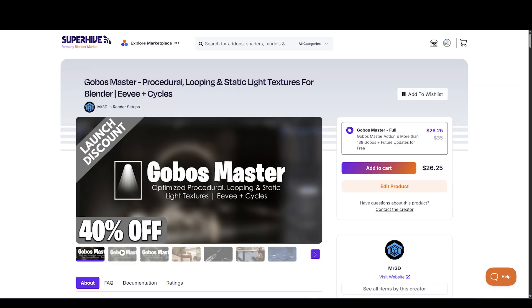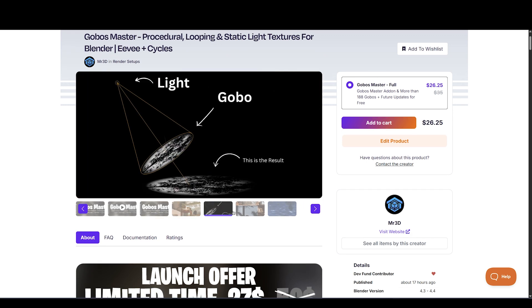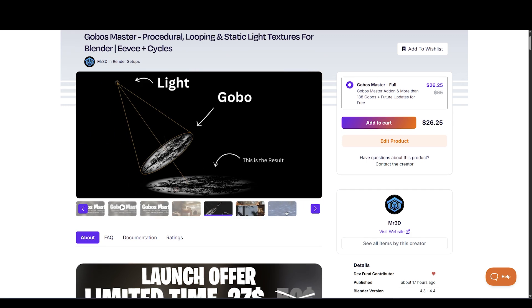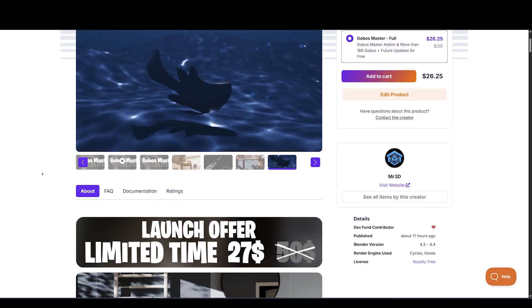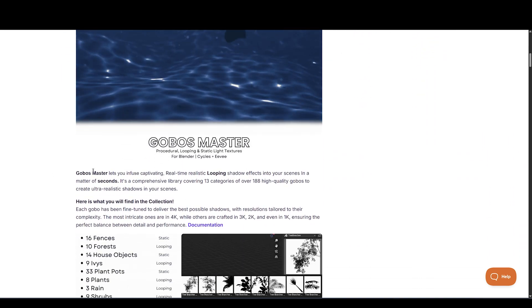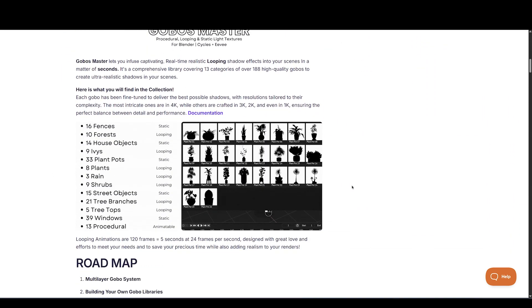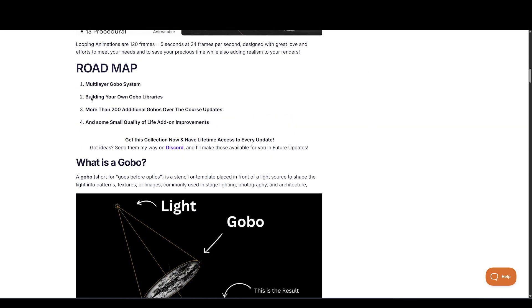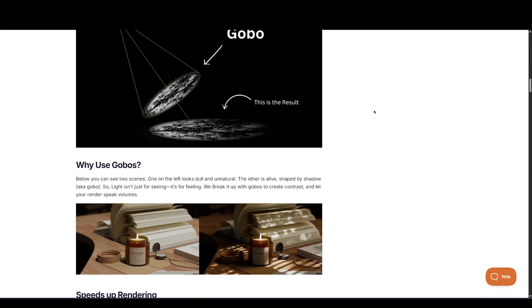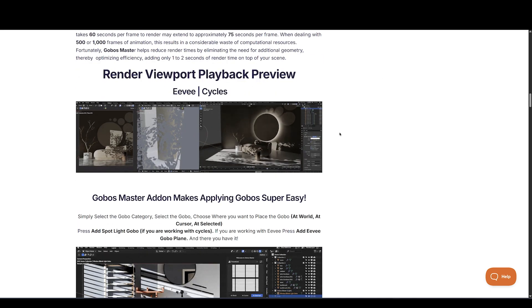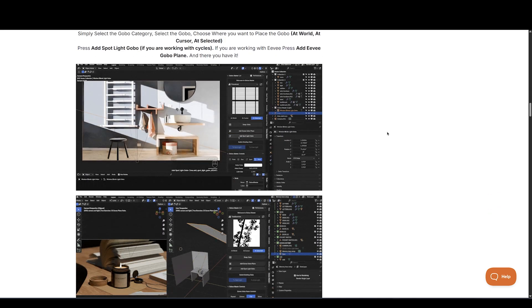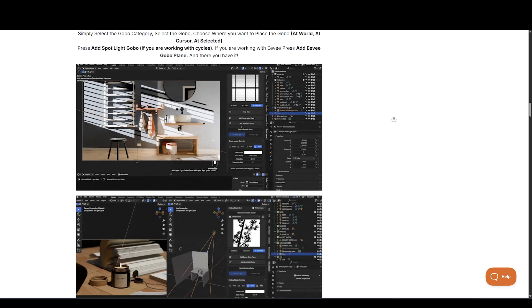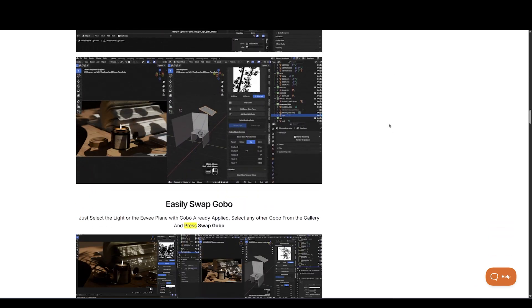Up next is Go Boss Master, made available by Mr. 3D. Rendering realistic shadows in large scenes can be a computational nightmare, especially when adding objects like trees and windows just for their shadows. When dealing with 500 to 1,000 frames of animation, this can waste a significant amount of processing power. That's where Go Boss Master comes in. By eliminating unnecessary geometry, it optimizes efficiency and dramatically reduces render times.